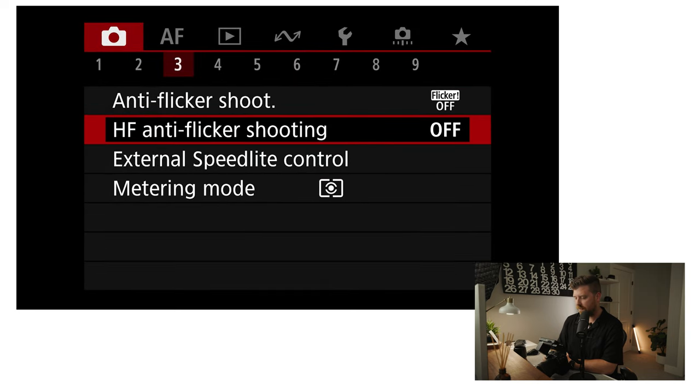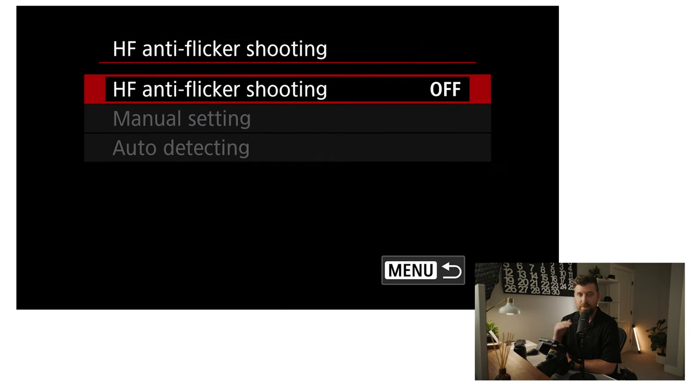High frequency anti-flicker shooting — I also have this turned off, but I will use this at events and weddings where I'm shooting in a situation where all that flicker is happening. This is a really cool mode because you can go in and have the camera automatically detect the actual frequency of the flicker, and then set the shutter speed to specifically shoot at that flicker frequency so you have no flicker in your shots. I have this turned off typically, but if I'm shooting an event where I'm noticing that flicker, I'll go in and mess with those settings.